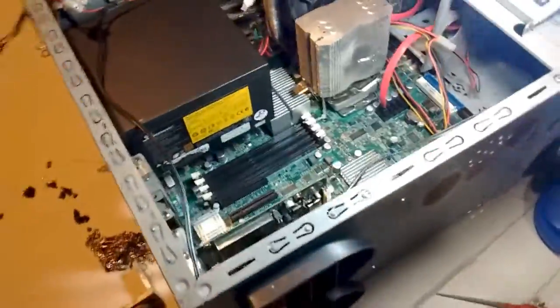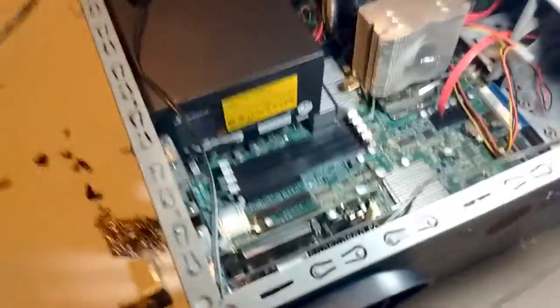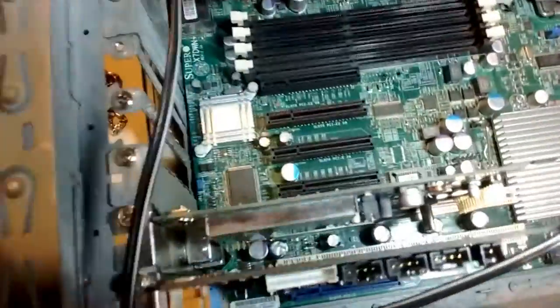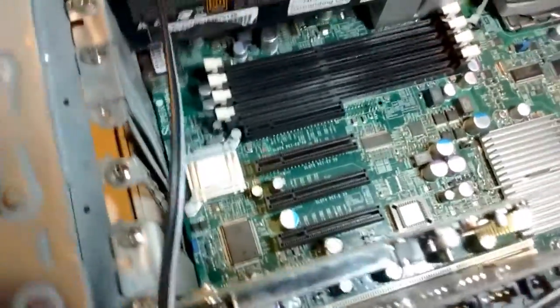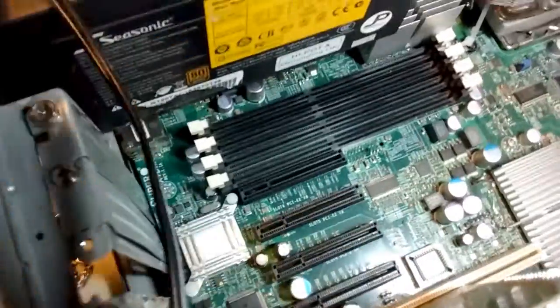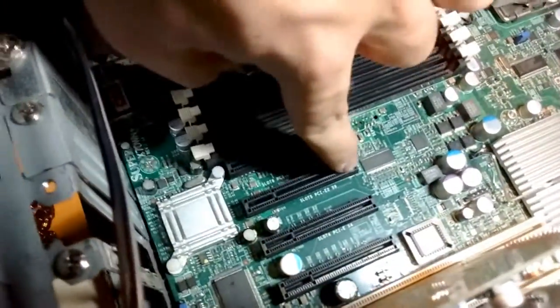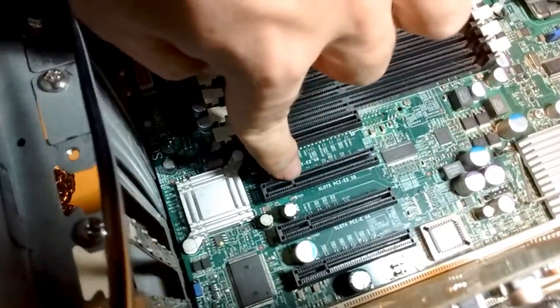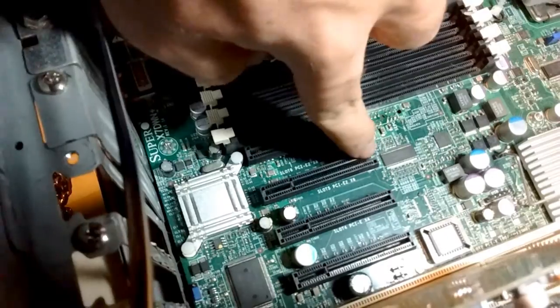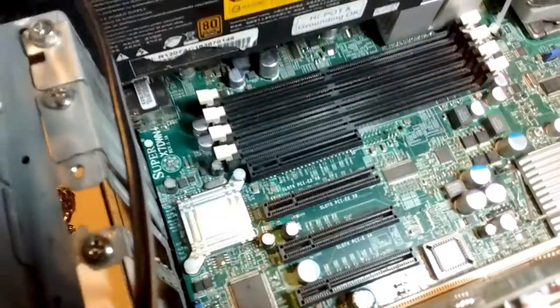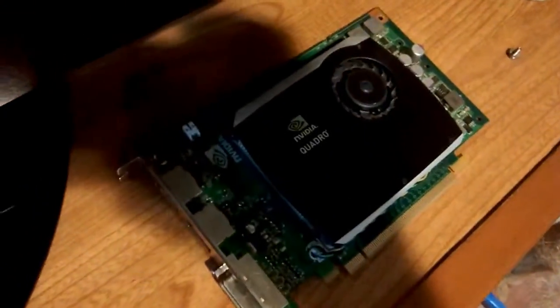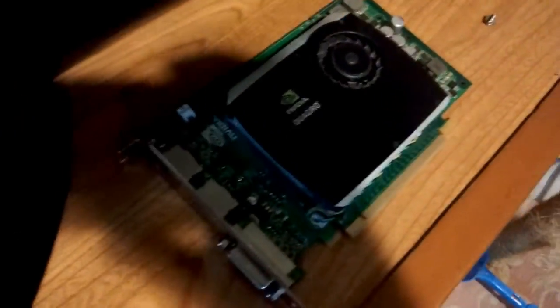I use a motherboard that wasn't designed to be a workstation board. I'm using a server board which has been hacked by means of cutting the end off of this PCIe 8X slot. So I can fit this, which is my graphics card, a Nvidia Quadro FX580.